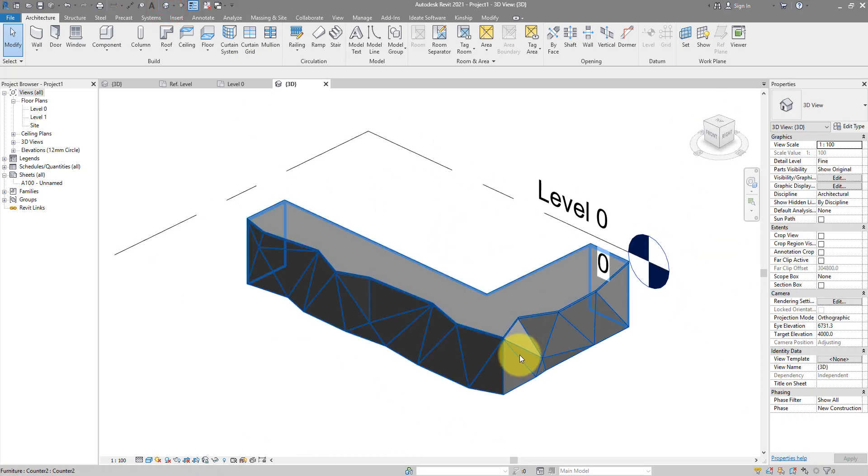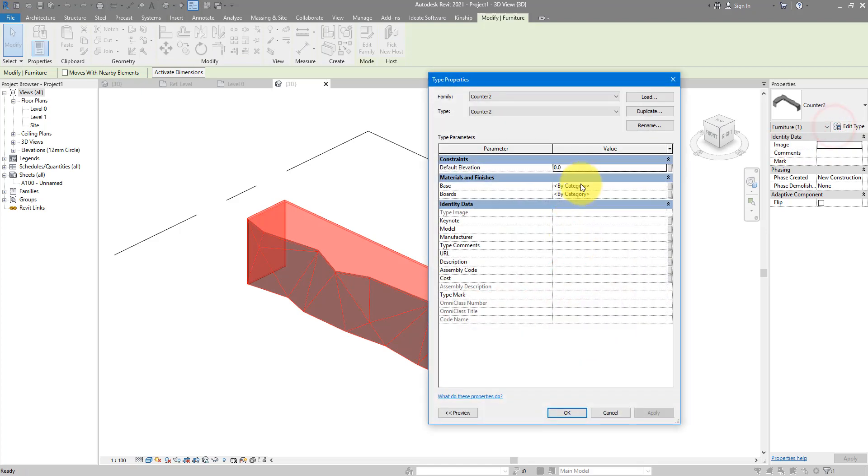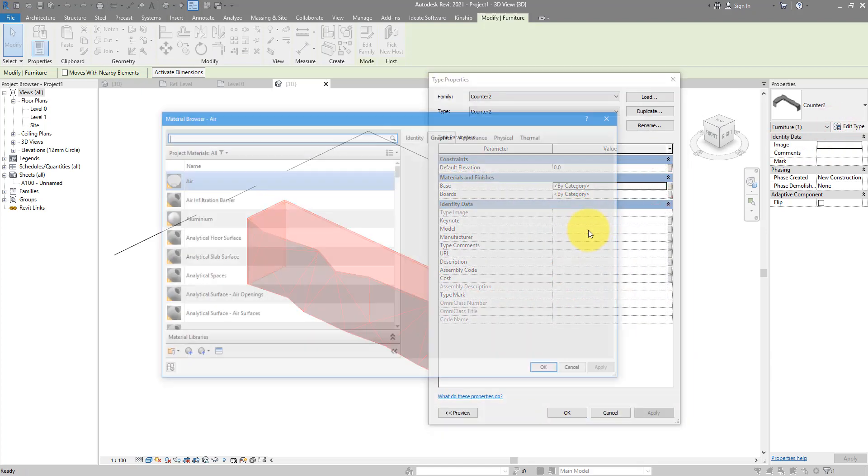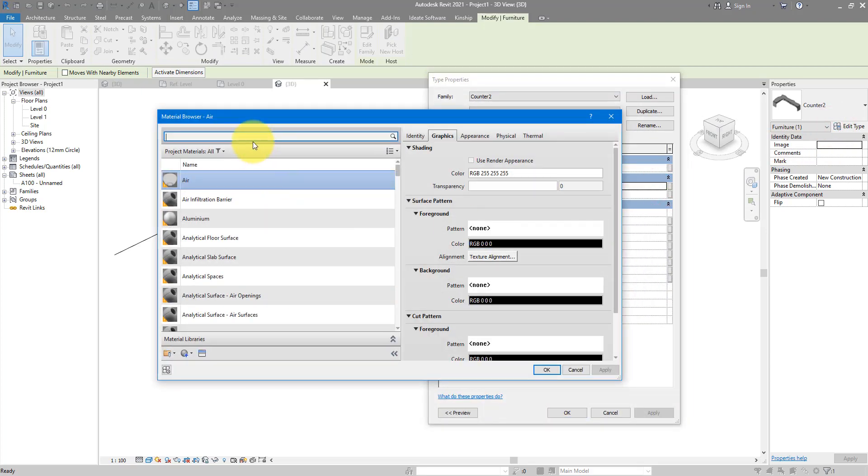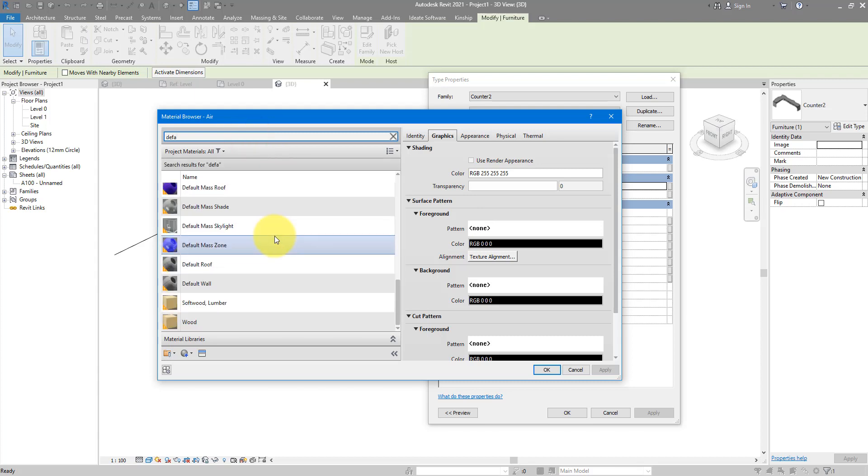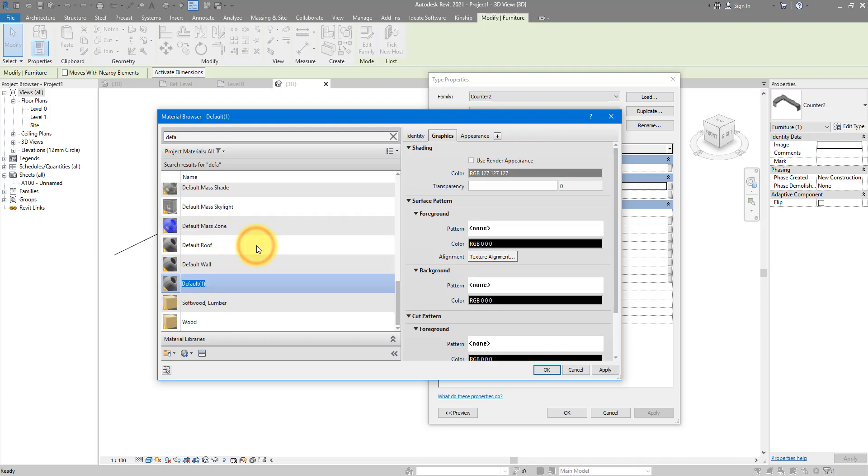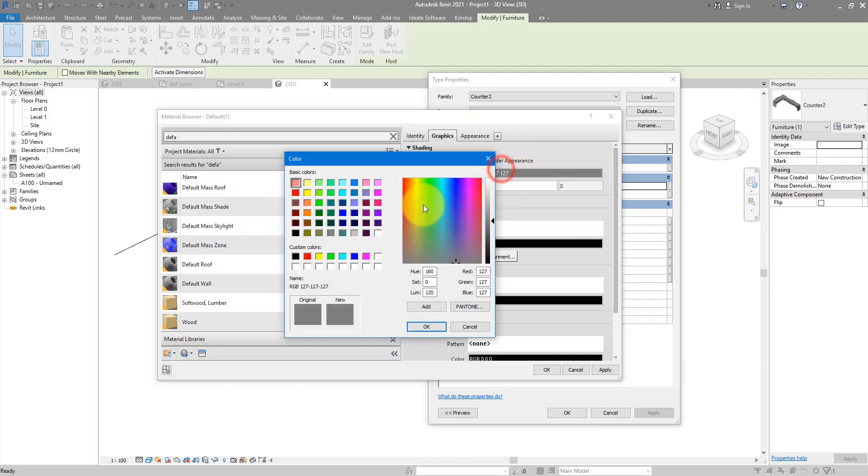Now the first thing I'll do is to change those materials. So for the base, let's create something white. We can duplicate this one, call it white, and give it a good color.